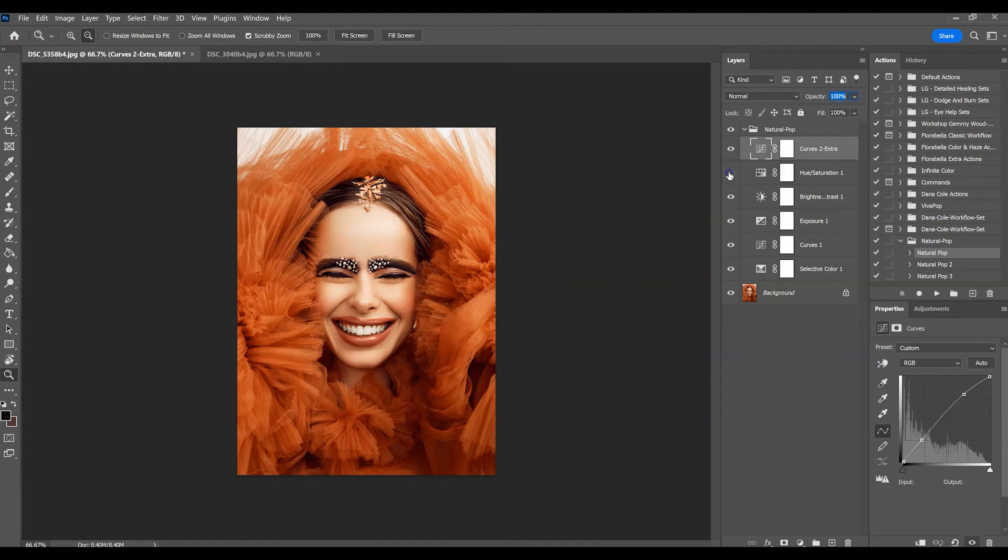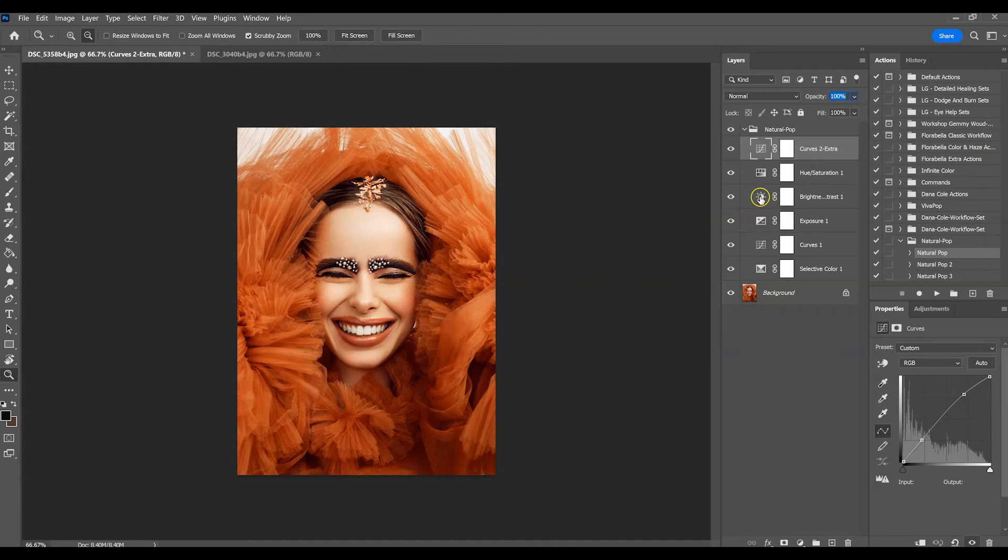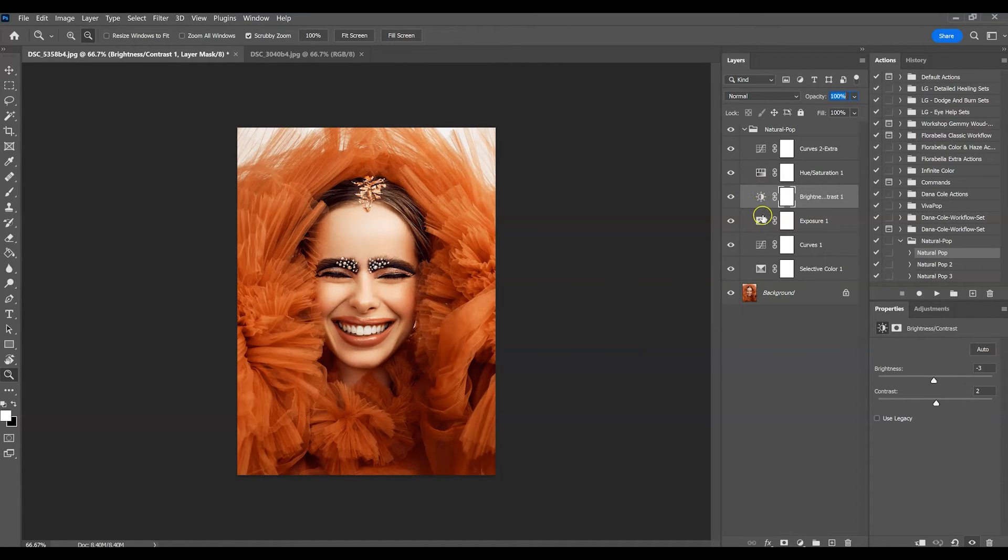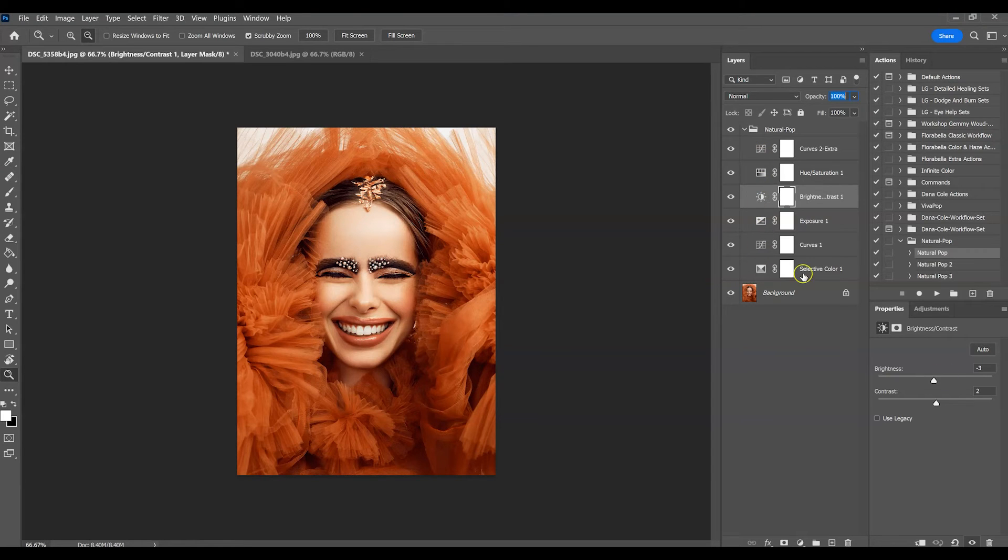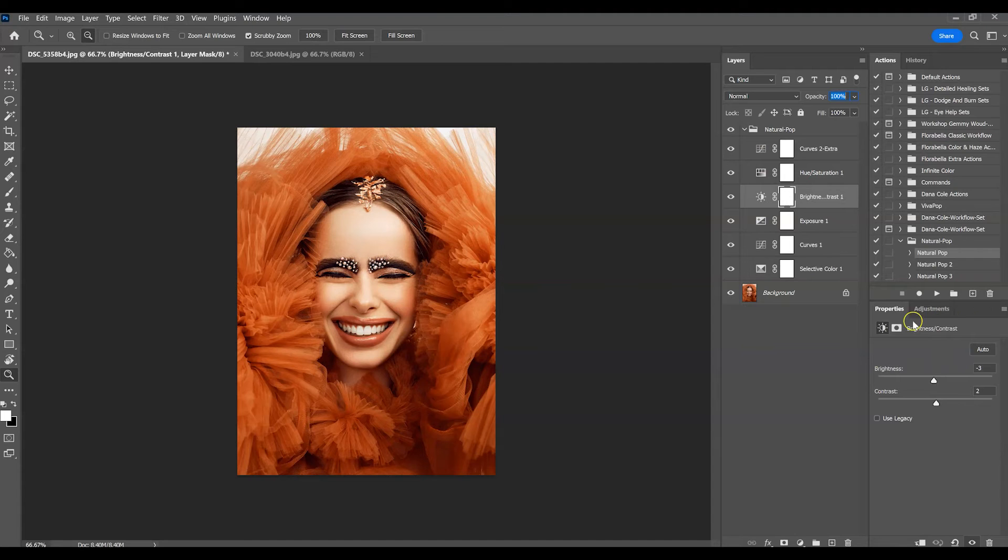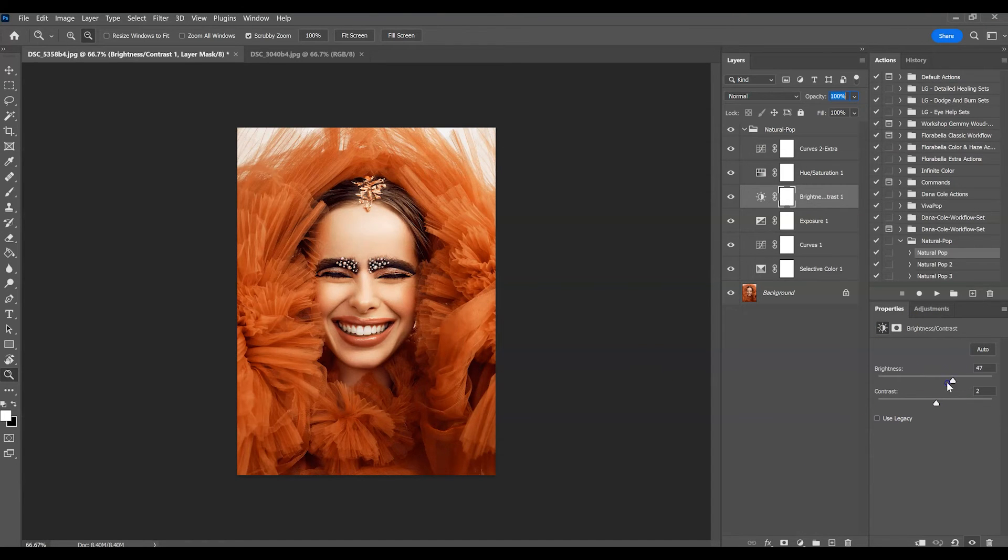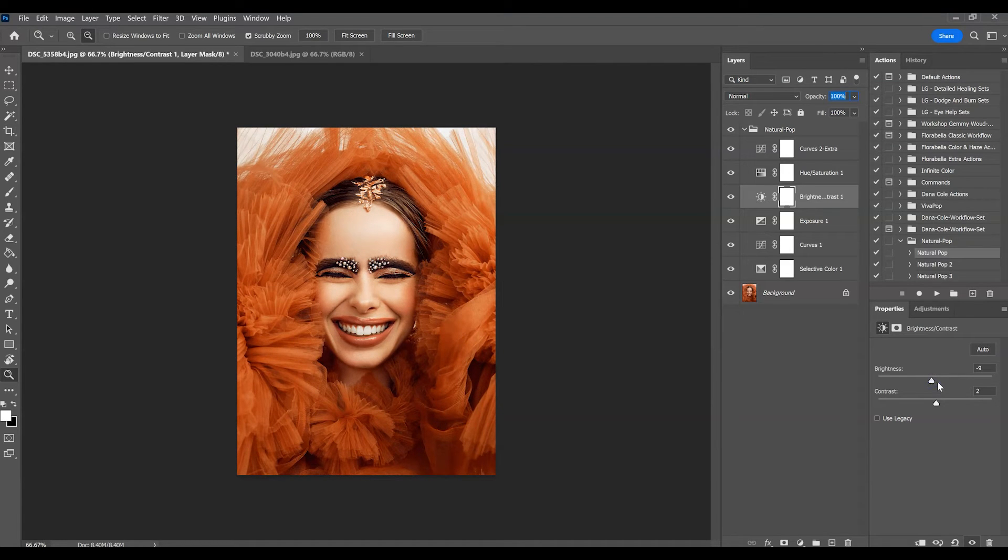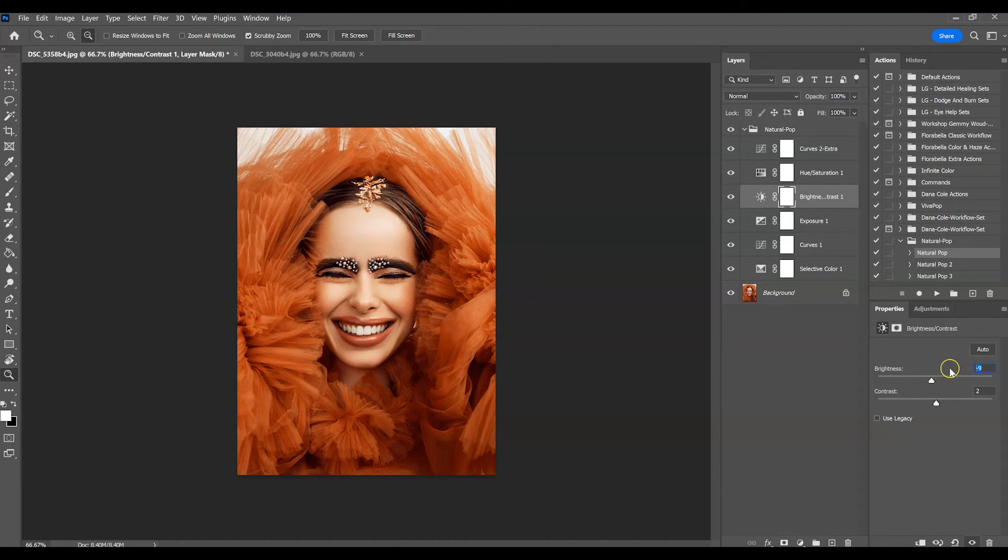And then of course you can go through each of these and see what they do. If you want to change something on either of these, just click the actual adjustment layer here and it should pop up wherever your adjustments box pops up. Then you can just go ahead and make any changes to each particular layer that you would like to change.